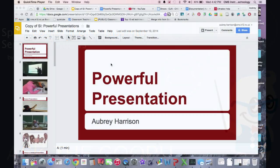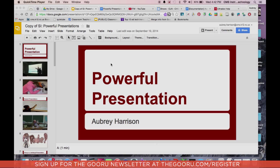Hello everyone. My name is Aubrey Harrison. I am an Instructional Technology Specialist in Charlotte Mecklenburg Schools. Today I want to show you some Google extensions that will help you manage your tabs in your Chrome browser. It becomes very easy to accumulate a bunch of tabs when you're working in your Drive as well as in other websites within Chrome.